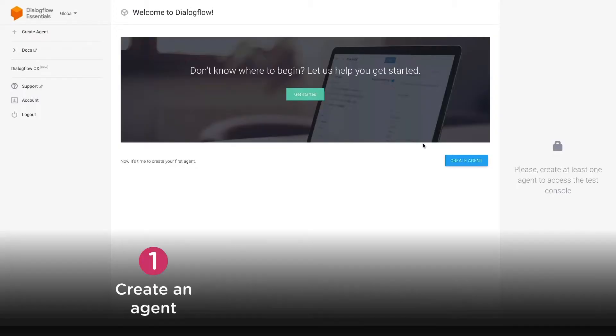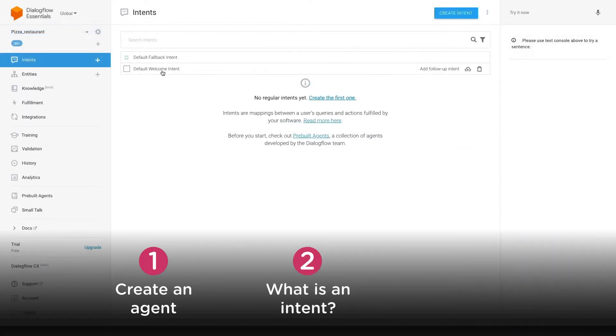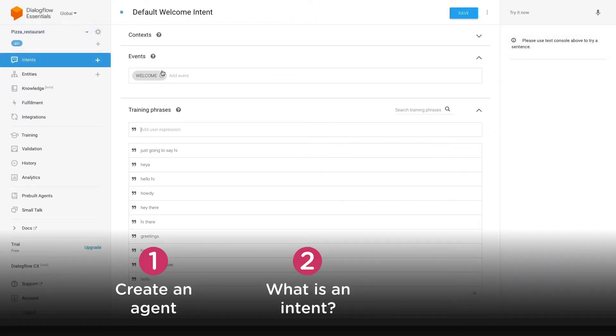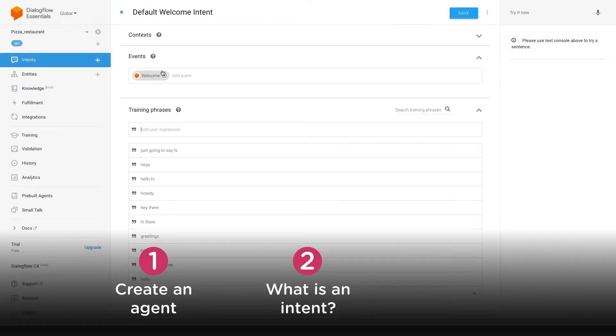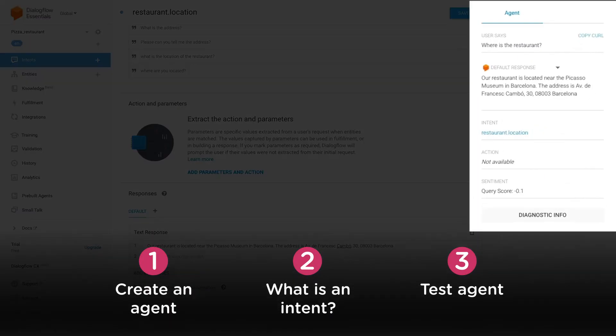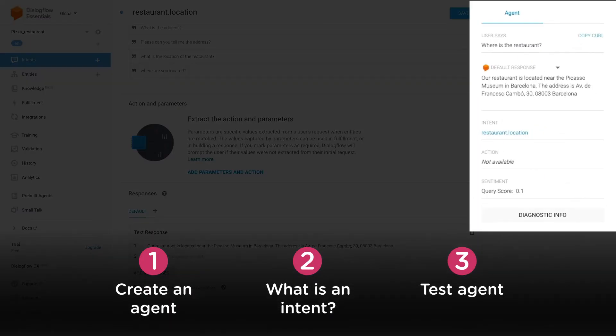In this first lesson, we'll see how to get started with the Dialogflow platform. First, we'll see how to create an agent. Secondly, what intents are and how to create one. And lastly, we'll test the agent inside the Dialogflow platform.